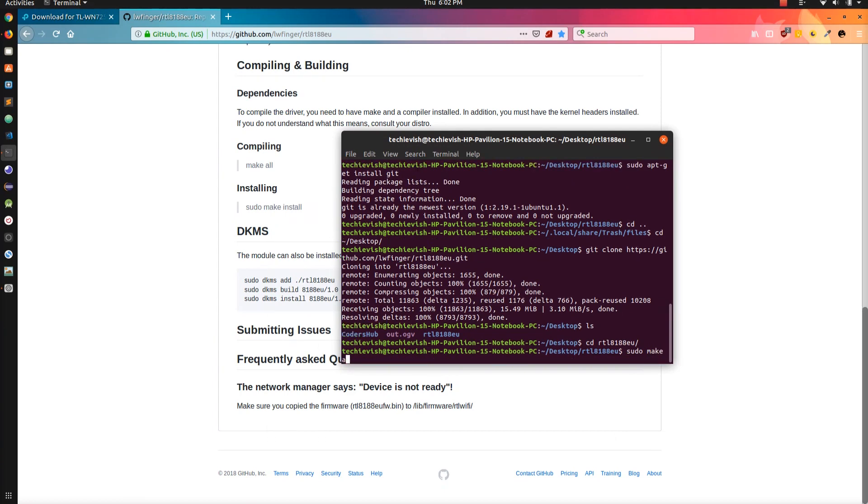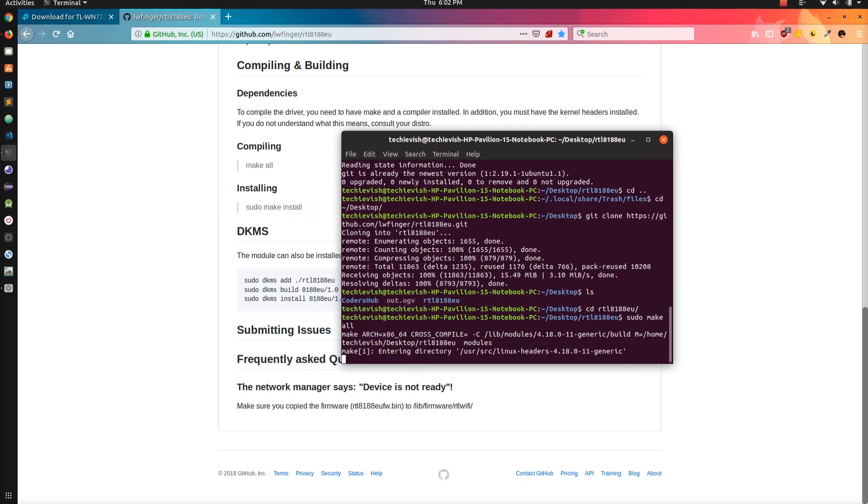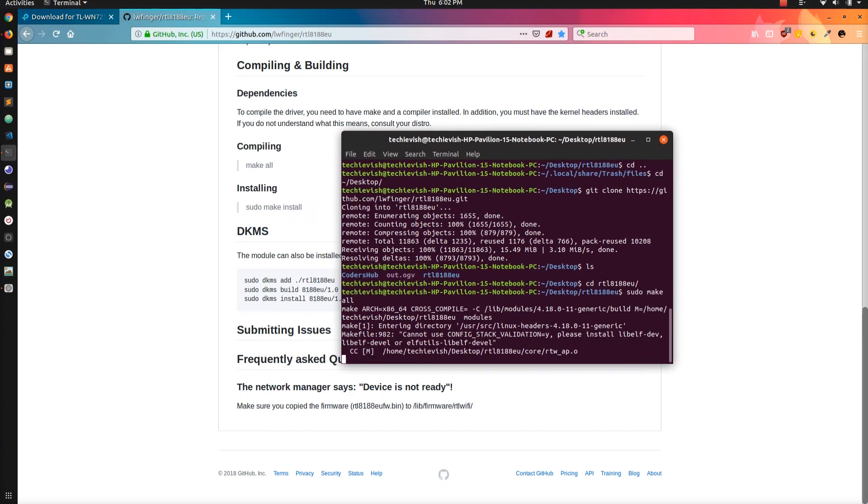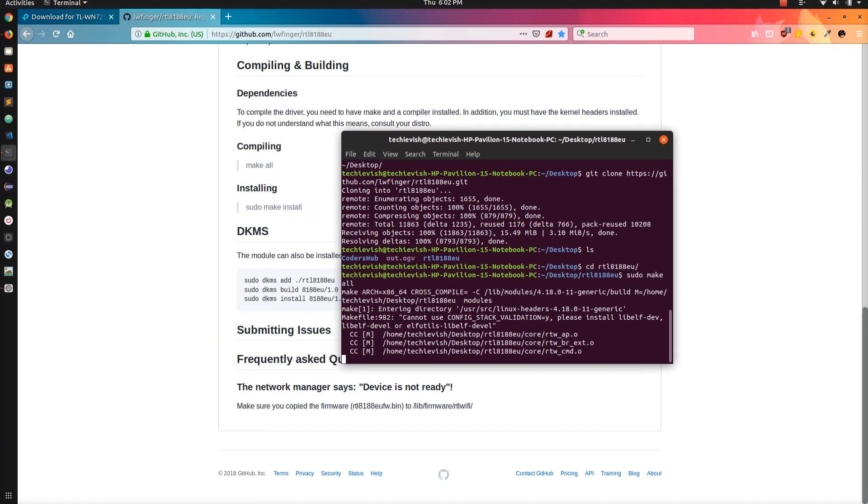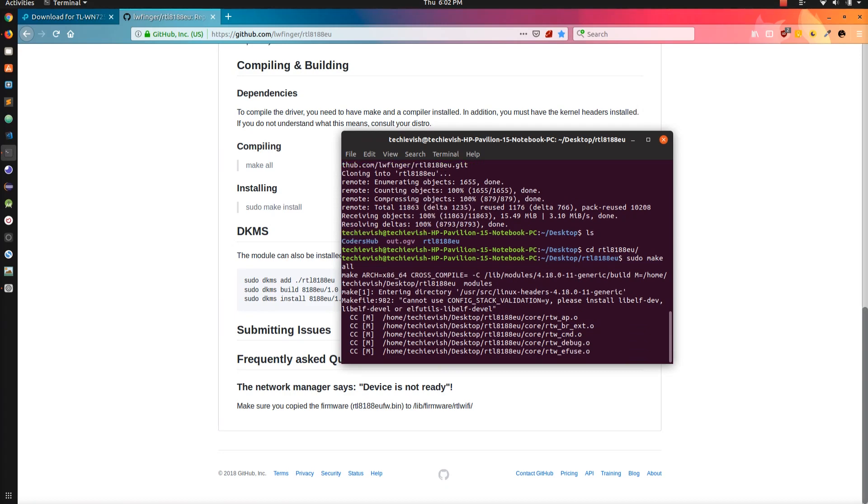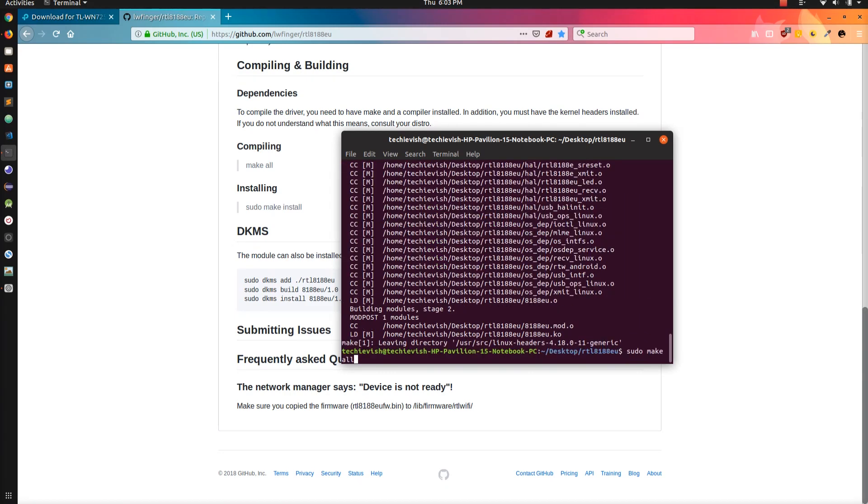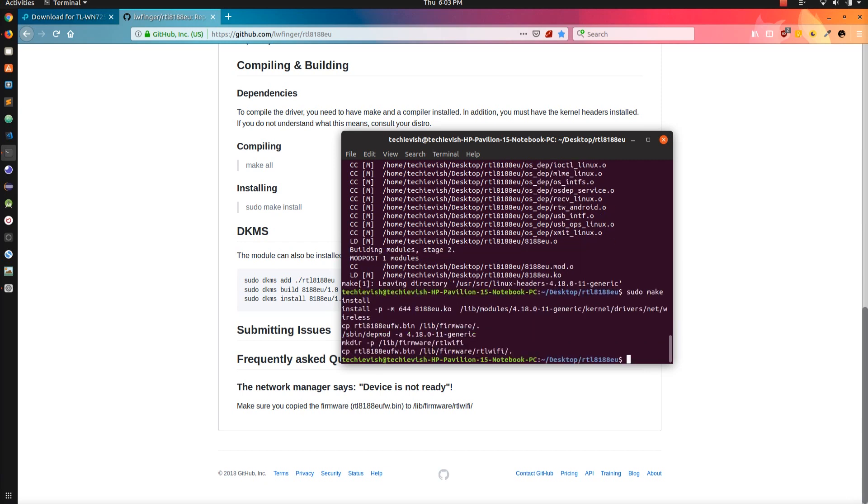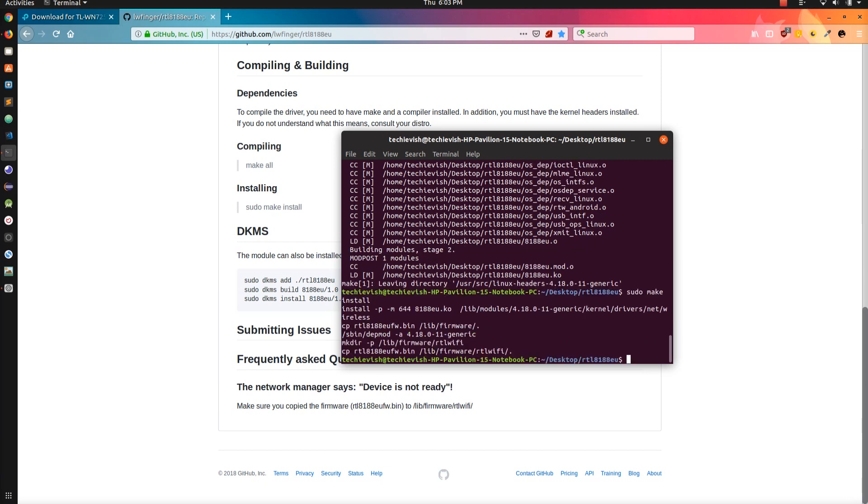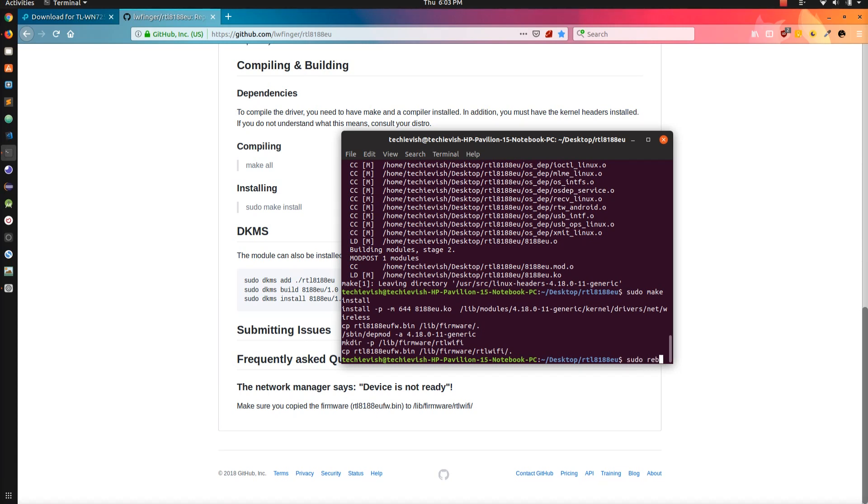And run the following command: sudo make. It will compile the driver. After the compilation, and then the command is sudo make install, which will install the driver. And then reboot your system. The command is sudo reboot. I already installed the driver so I don't reboot.